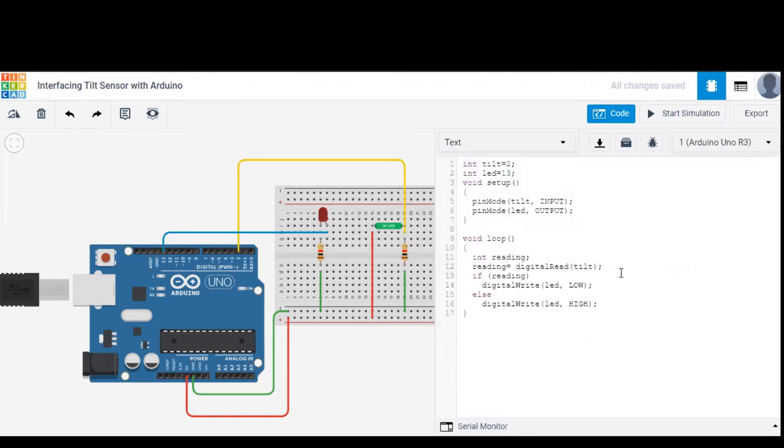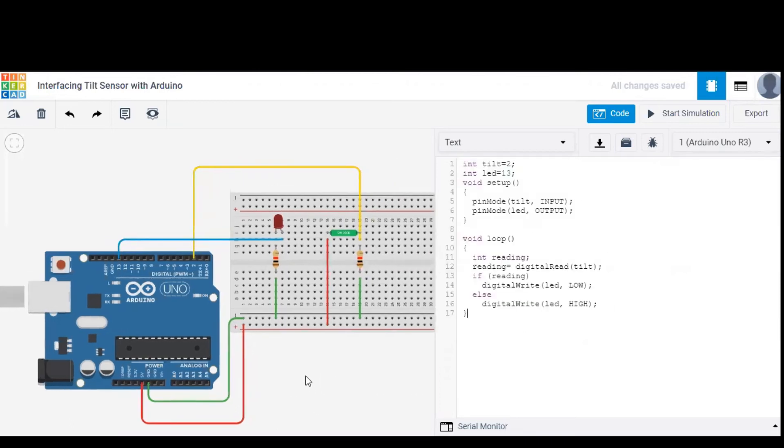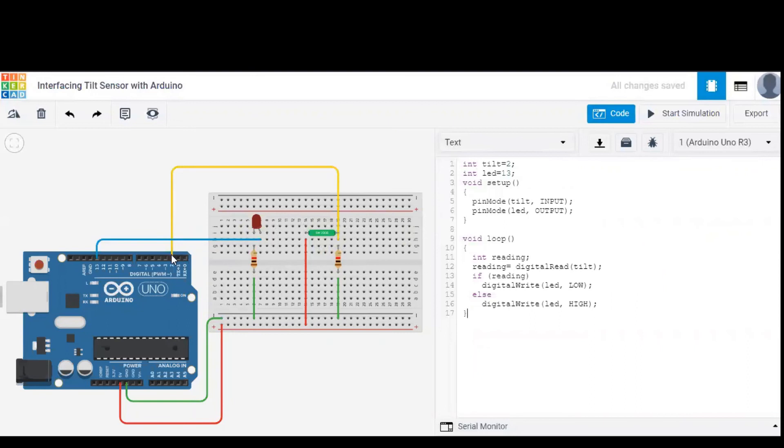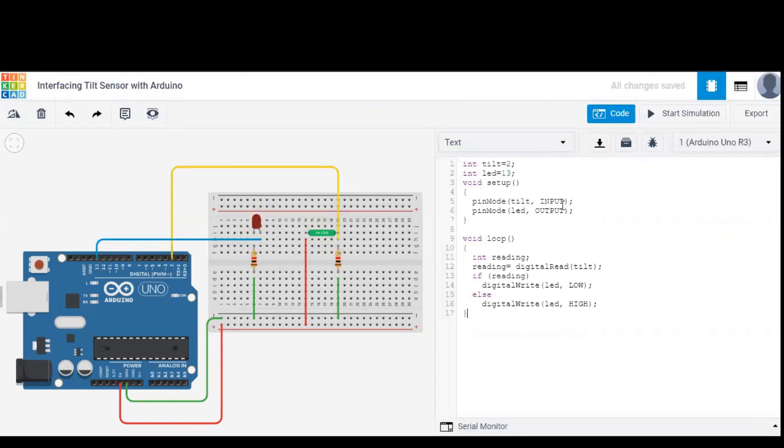Coming to the code explanation, as you can see here, tilt is given as 2 because the tilt connection is given to input pin number 2. Similarly, LED is given to pin number 13, which is mentioned over here. Coming to Arduino setup, here tilt is considered as input and LED as output.